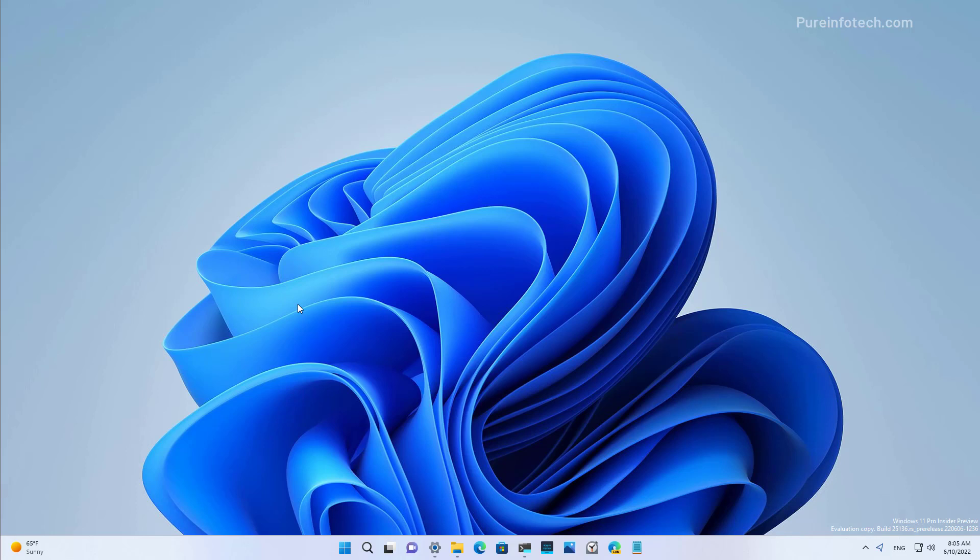And that's it. That was a quick look at Windows 11 Build 25.136, and we also looked at some of the improvements from previous builds up to Build 25.126. Remember to like the video, leave your comments, subscribe to the channel if you haven't done that yet. I hope this video was informative for you, and I would like to thank you for viewing.